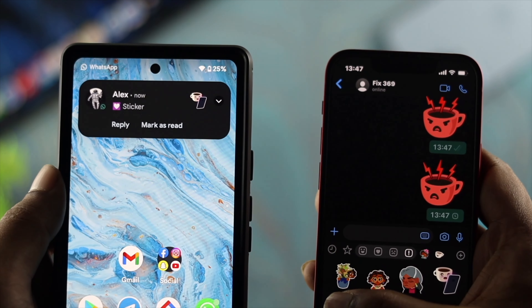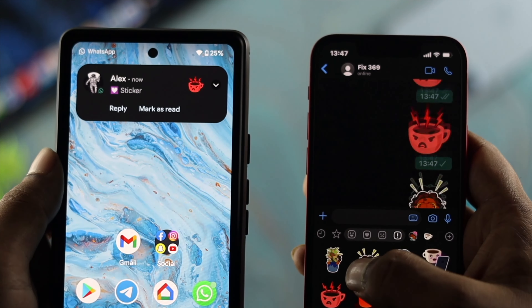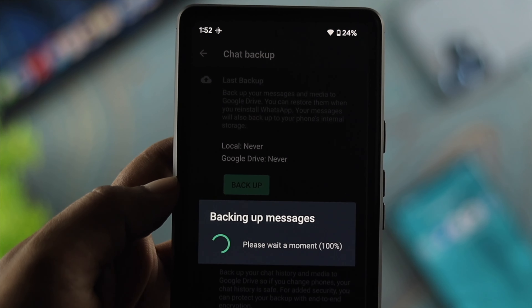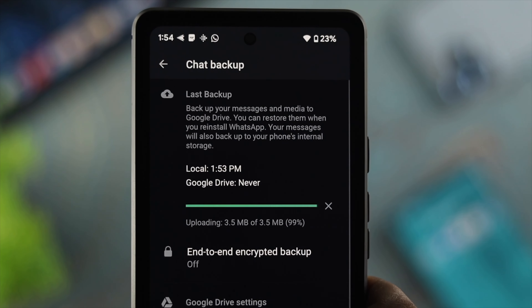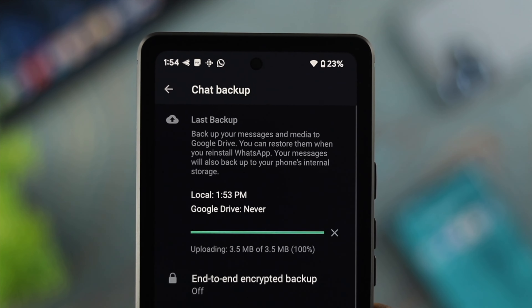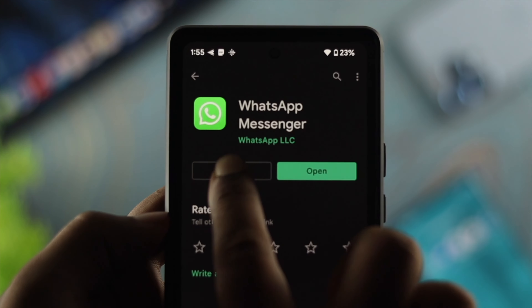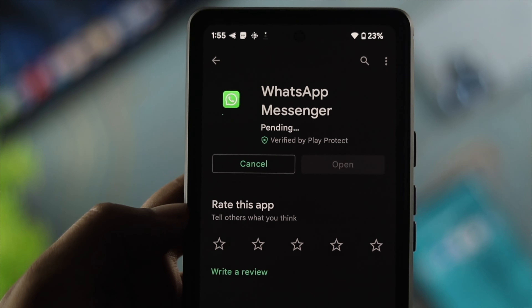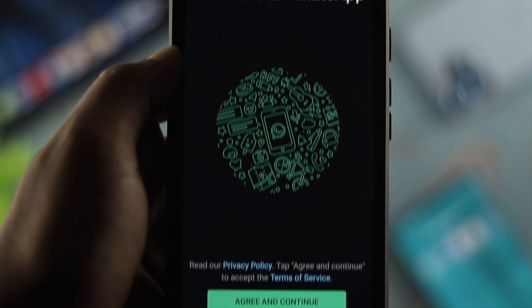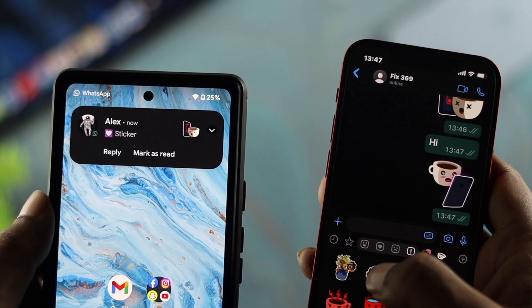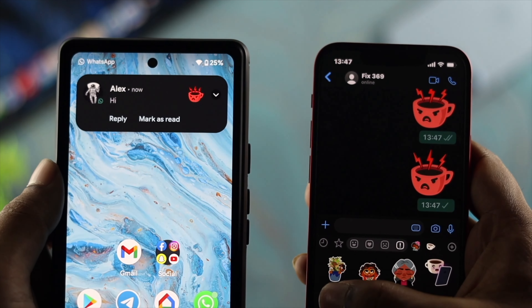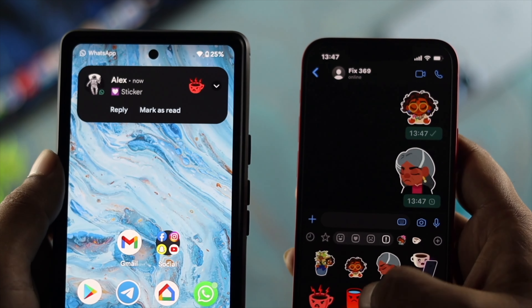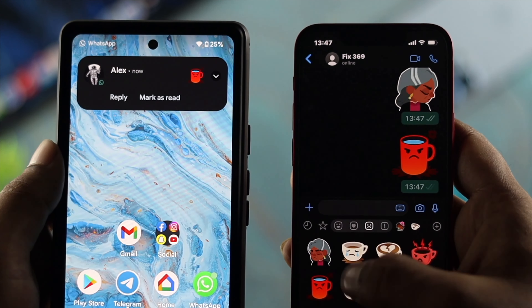If you've followed all the steps and still have the same problem, there's one last trick you can do. Before you proceed, make sure to back up your WhatsApp chat from your Android device. Once the backup is done, go ahead and reinstall the application, set it up again, and after that your problem should be solved and you'll be able to start receiving WhatsApp notifications on your device once again.